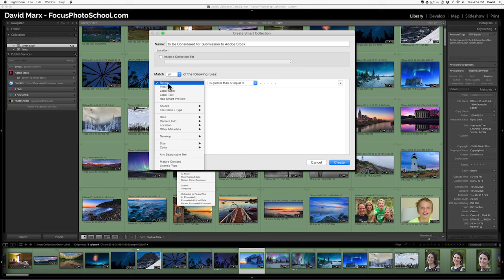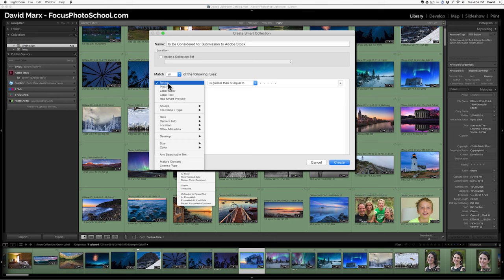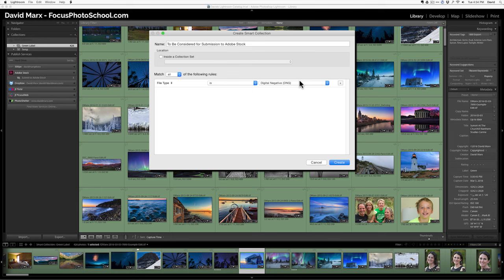The first rule I'm going to spell out is that these files, so I'm going to click there where it says rating, and I'm going to come down to file type. The first thing I'm going to say is that these are not videos, so first rule, if there are videos in here, let's not see those. I'm going to hit the little plus and say second.